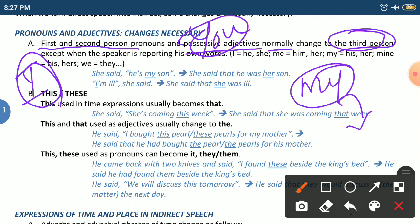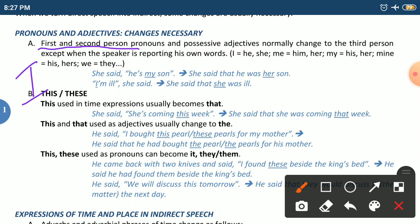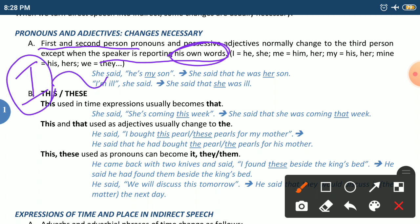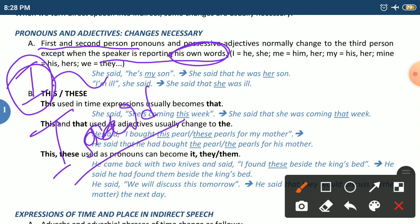...except when the speaker is reporting his own words. In that case, 'I' is used as it is — for example, 'I said.' When the speaker is reporting his own words, you don't want to change anything. Keep that in mind.